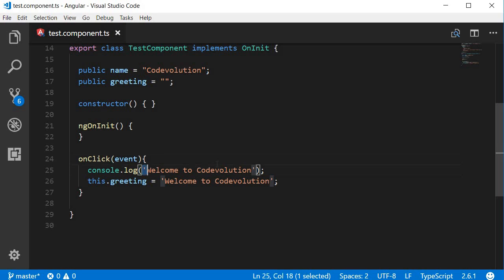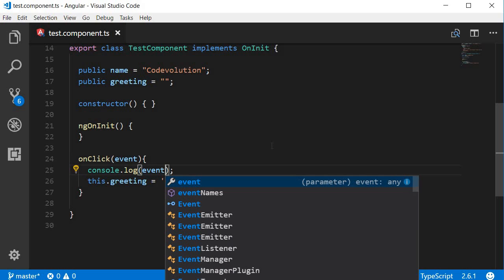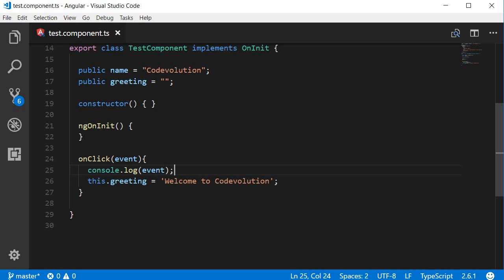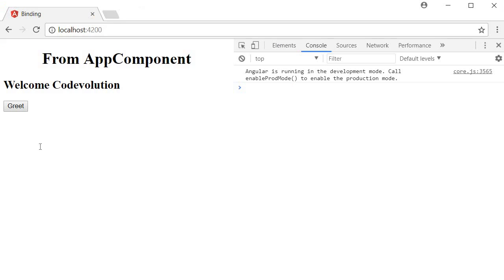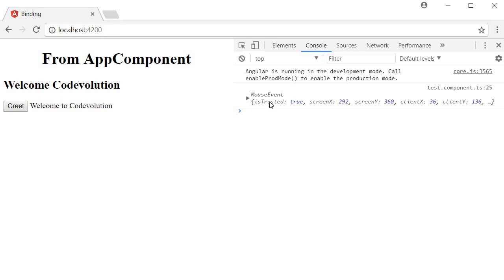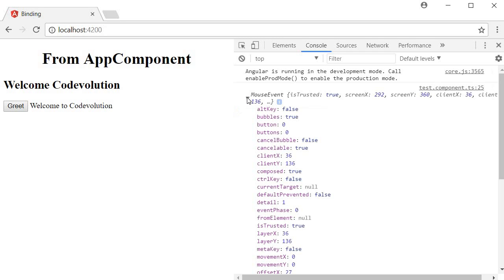Now let's go back to the browser, and if you take a look at the console after I click the greet button, it says it is a mouse event. So click is a mouse event, and if I expand this you can see all the information about the event that was captured.